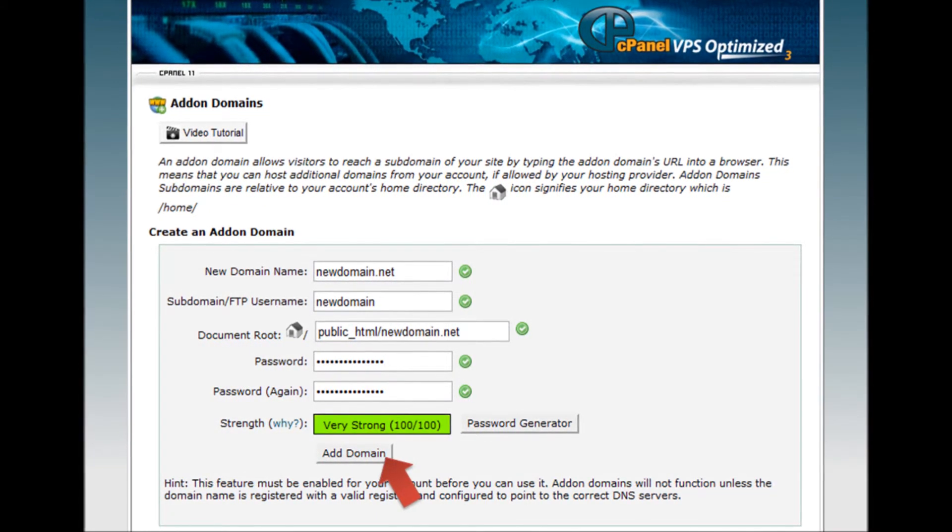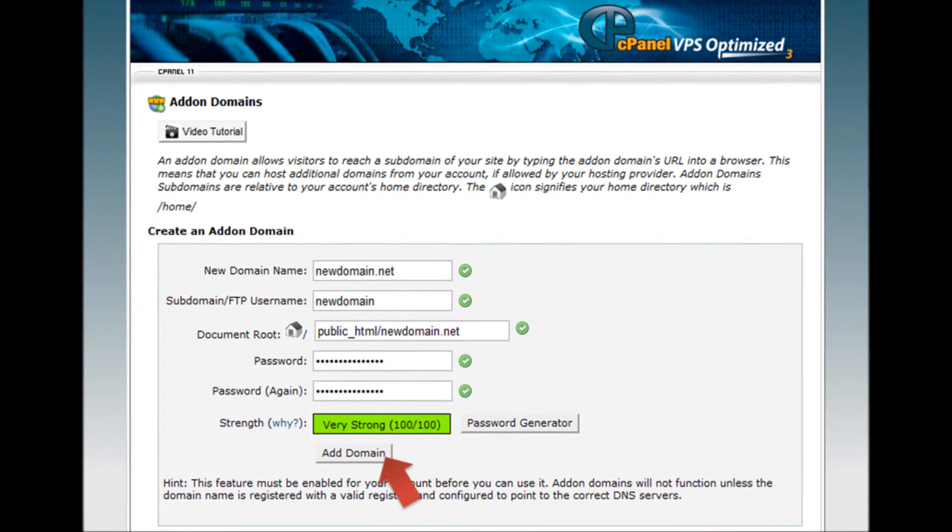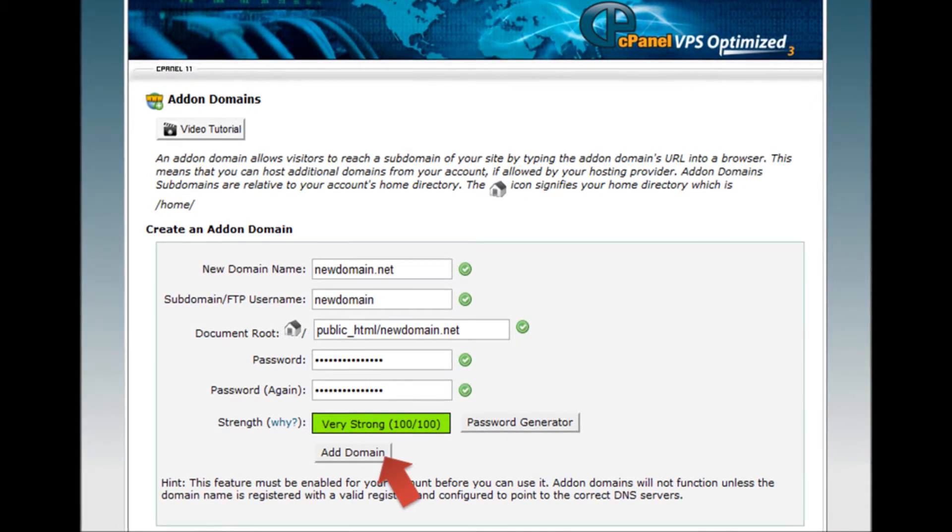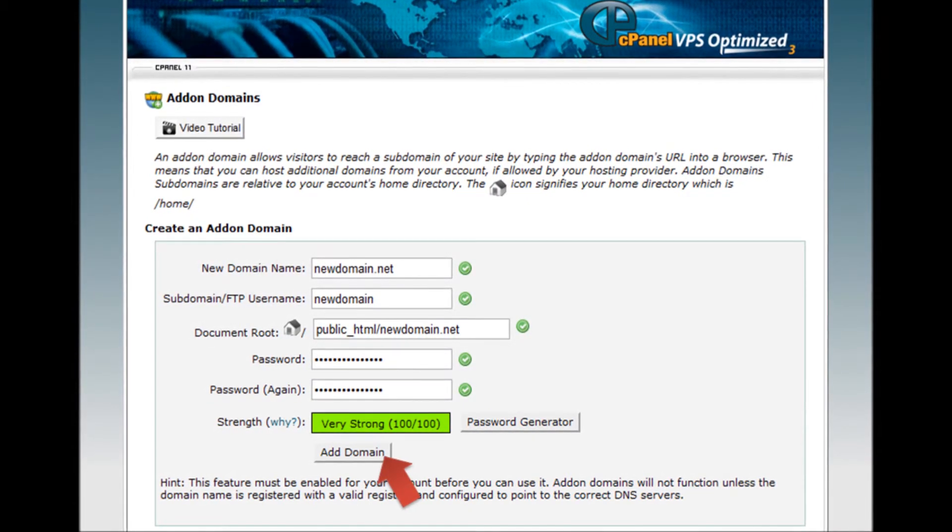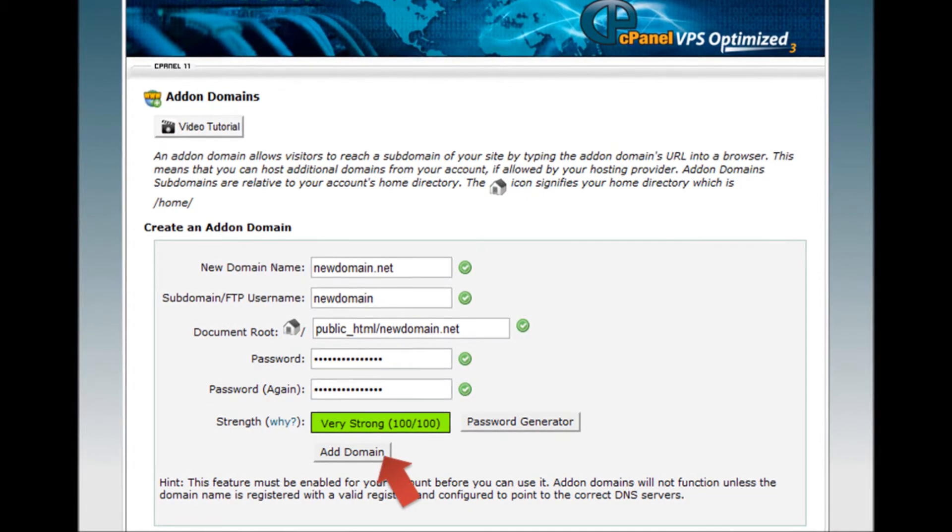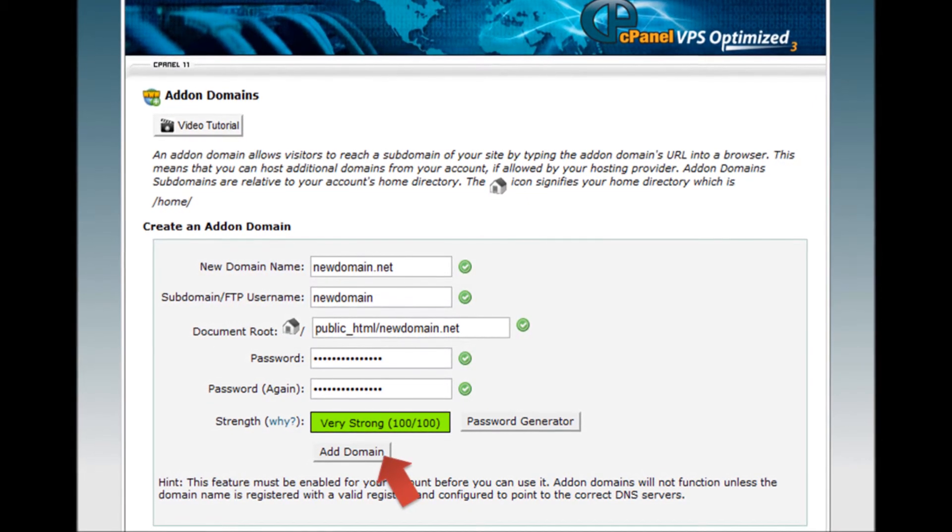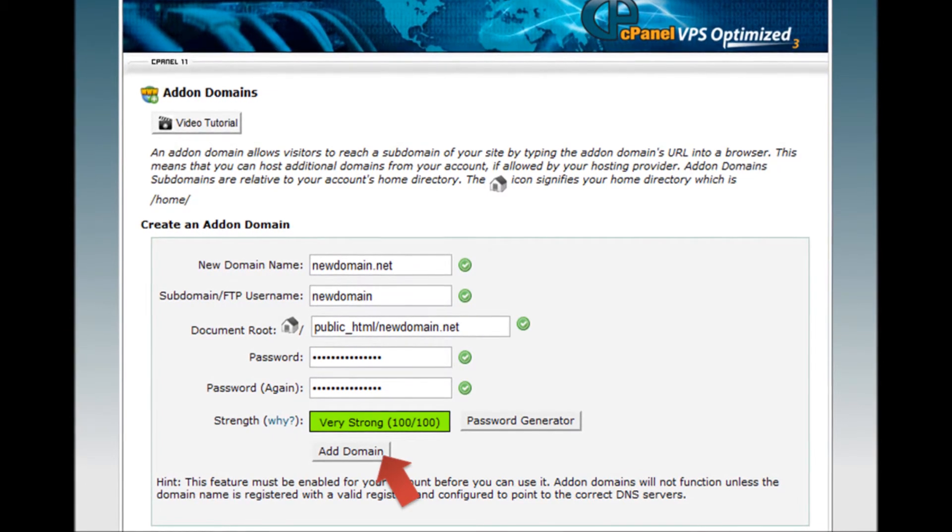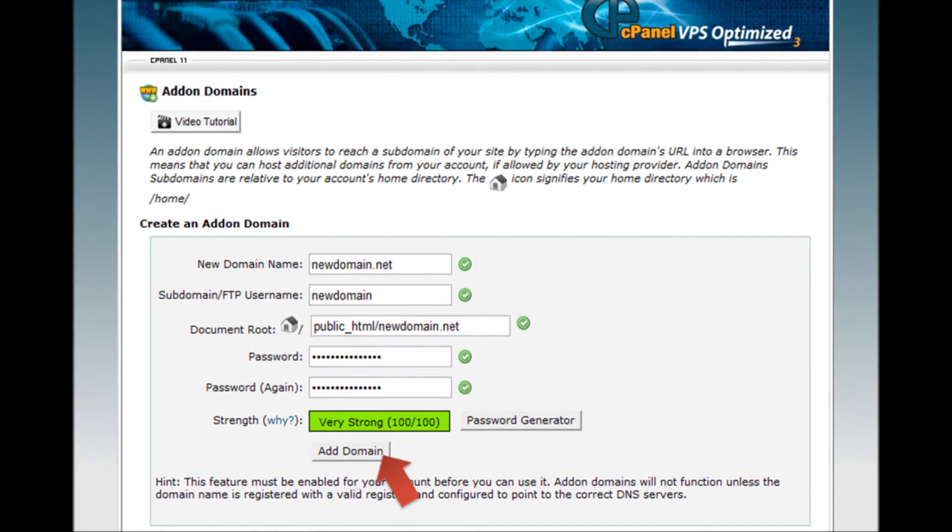Step 6: Fill in any password you want here. This password is used for an FTP account which is automatically created by cPanel.